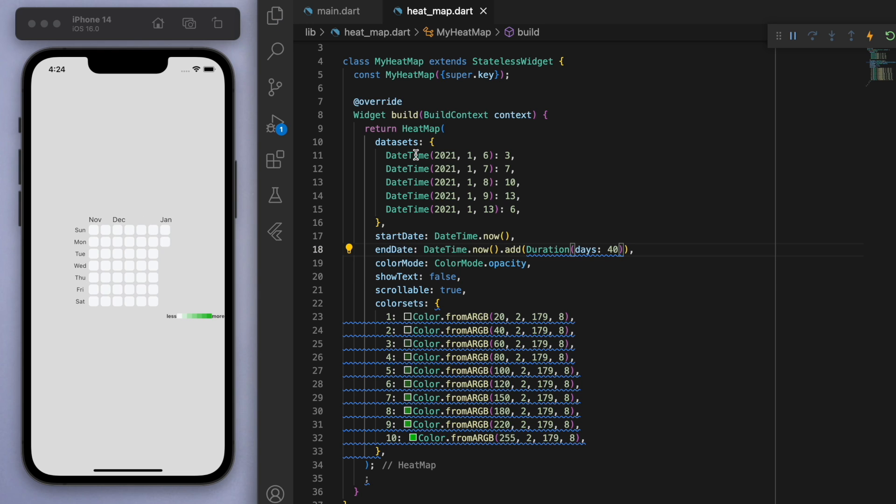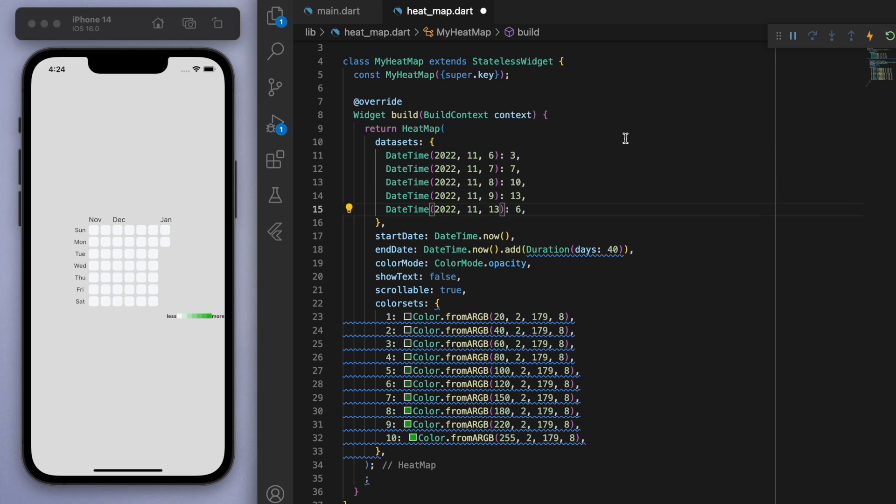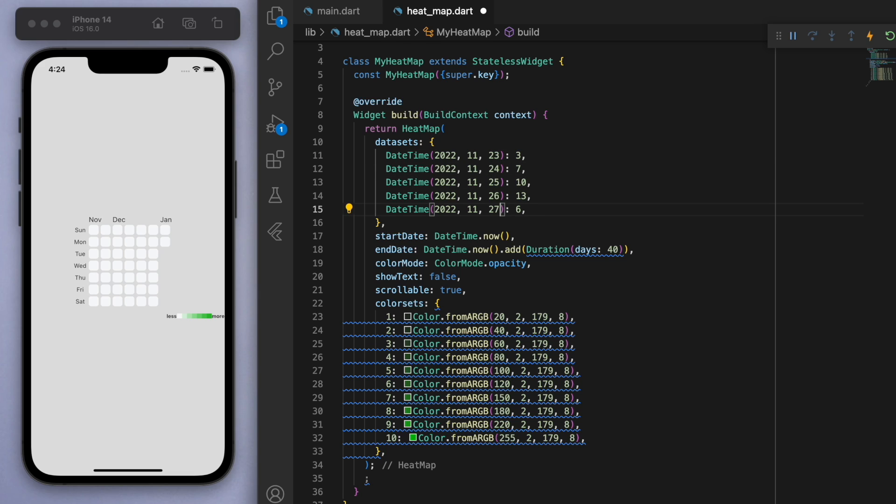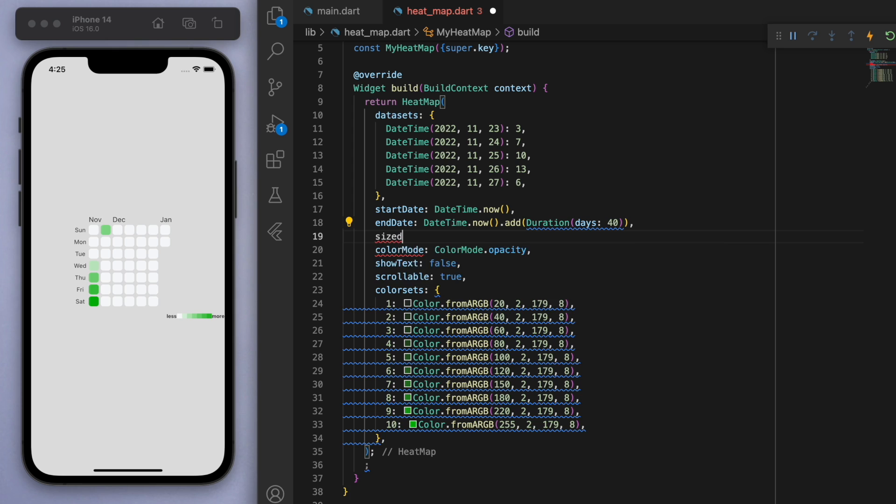Cool. And it looks like we don't have any greens. So let's actually go to the dataset and let's just make sure the date is the correct date. So let's make it all 2022 and the November. Cool. And you can see that the integer on the right hand side tells us about the strength of this color.